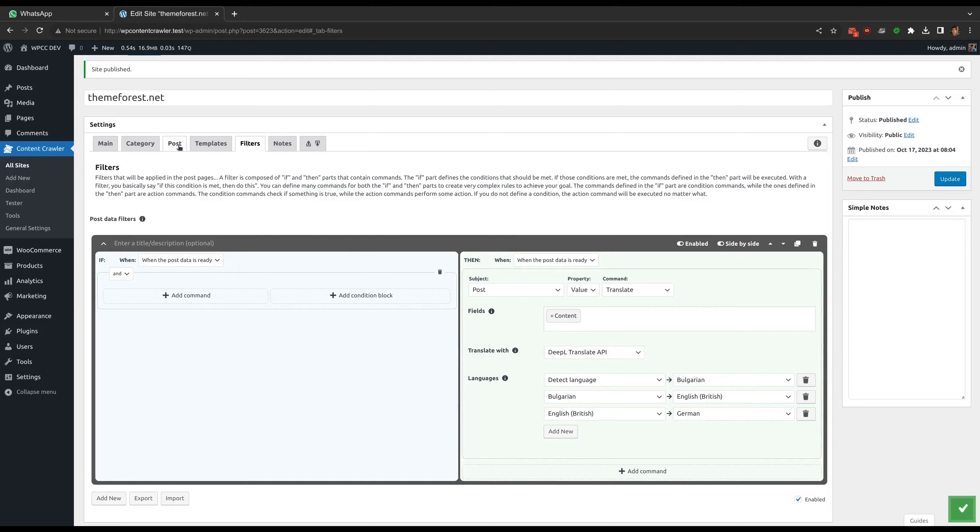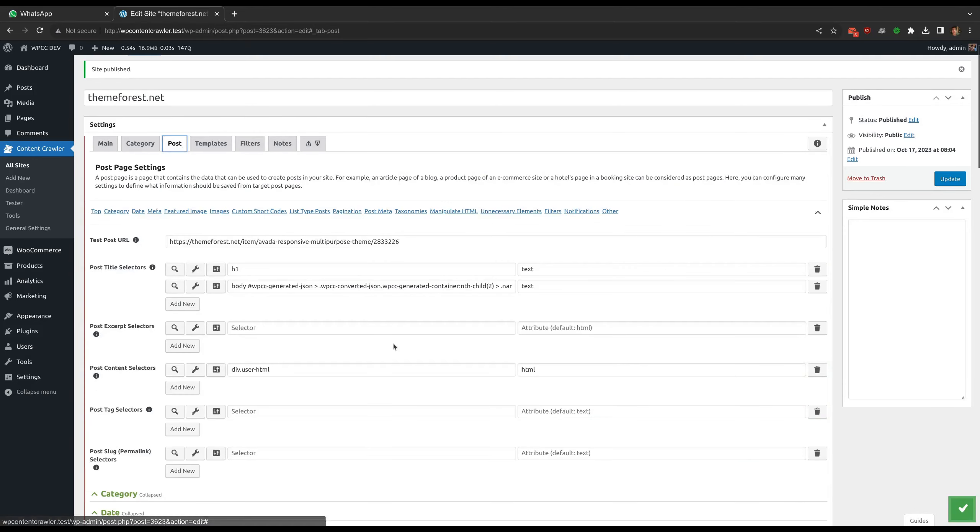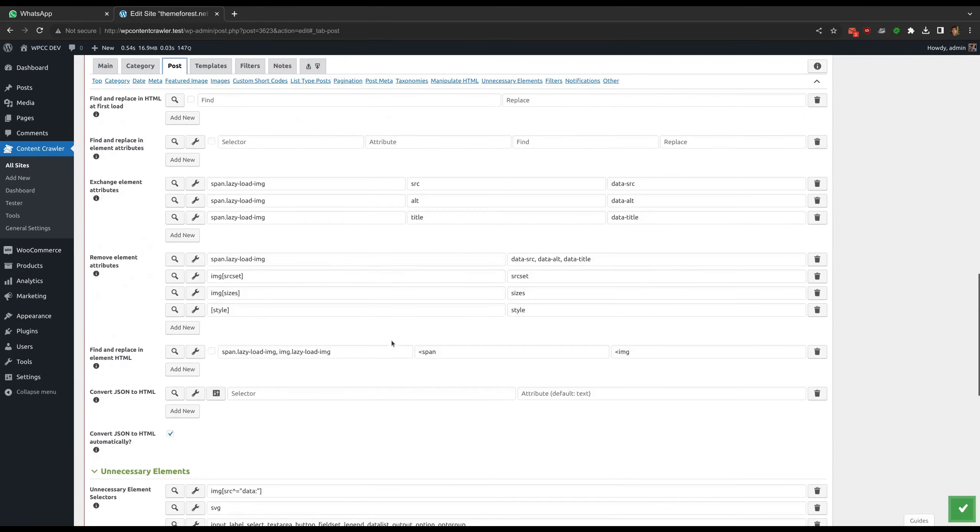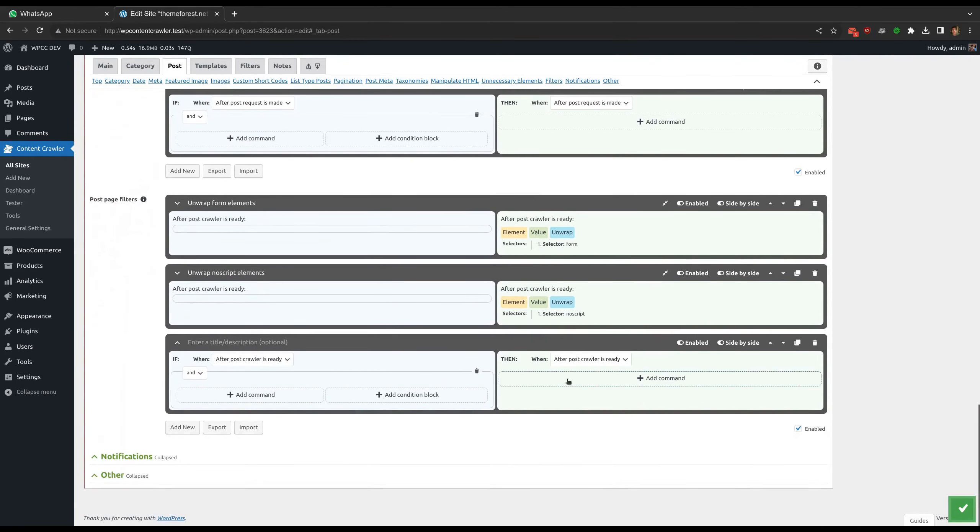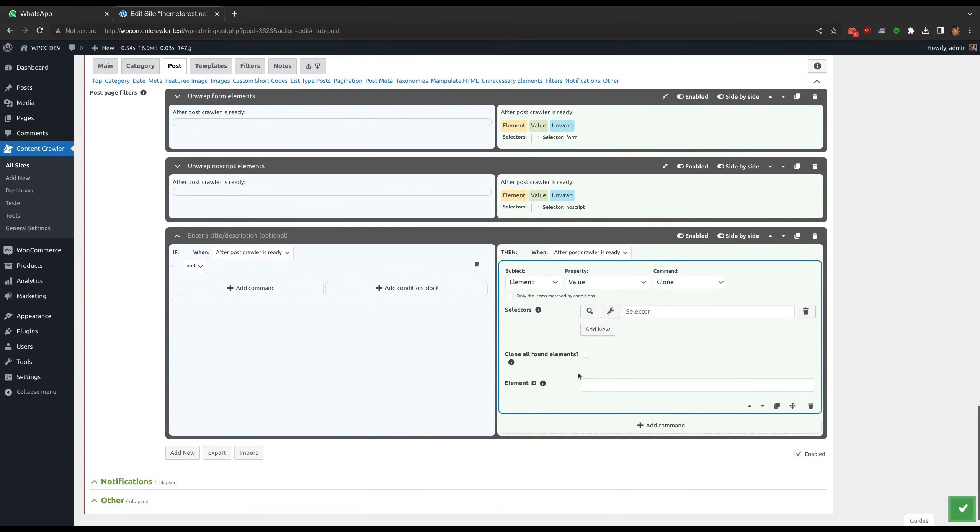The second command is translate element attributes command. It is available for the page subject.